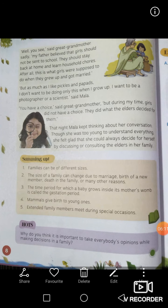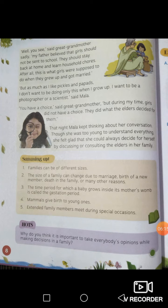'You see,' said great-grandmother, 'sadly my father believed that girls should not be sent to school. They should stay back at home and learn household chores. After all, this is what girls were supposed to do when they grew up and got married.' 'But as much as I like pickles and papads, I don't want to be doing only this when I grow up. I want to be a photographer or a scientist,' said Mala. 'You have a choice,' said great-grandmother. 'But during my time, girls didn't have a choice — they did what the elders decided for them.' That night, Mala kept thinking about the conversation. Though she was too young to understand everything, she felt glad that she could always decide for herself by discussing or consulting the elders in her family.